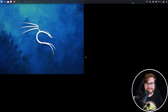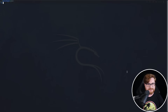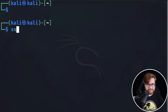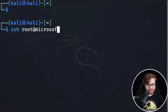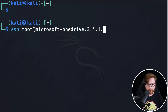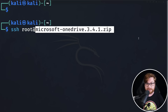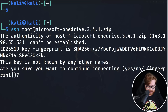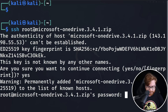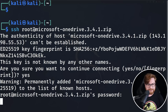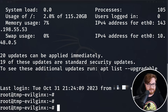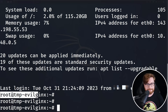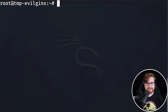I'm going to log in to my Kali Linux virtual machine so we have the attacker's perspective, and let me SSH into root at microsoftonedrive.3.4.1.zip — that is literally the domain for this phishing server I've created. I'll hit enter, accept the prompt, enter our root password, and we should be logged in. Here I am — last login, just root at my temp Evil Jinx box. Good, now we can get things cruising.